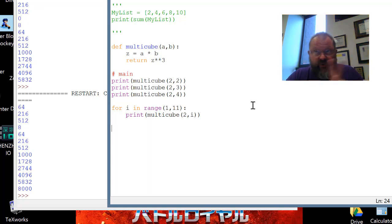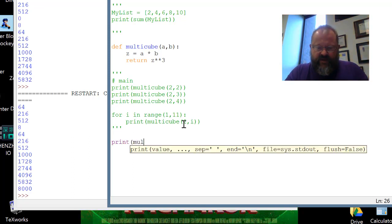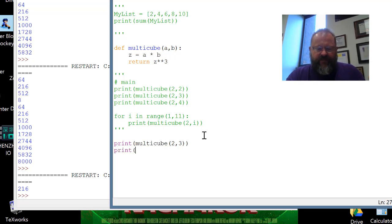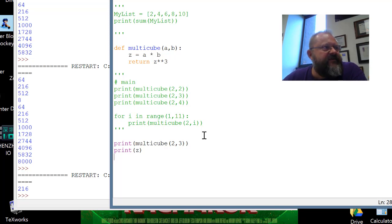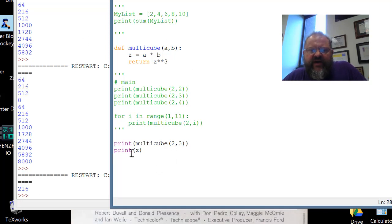Now there are two little things we need to look at. Let me do a simple print multicube(2, 3). We run that and it says 216 — everything is good in function land. Two and three is six, so z is assigned six, return six cubed: six times six is 36, 36 times six is 216. That 216 is what gets returned and then printed by the print function.